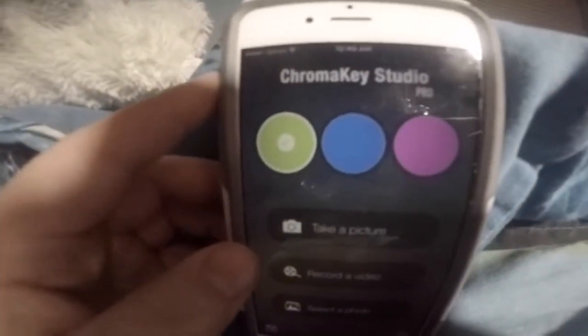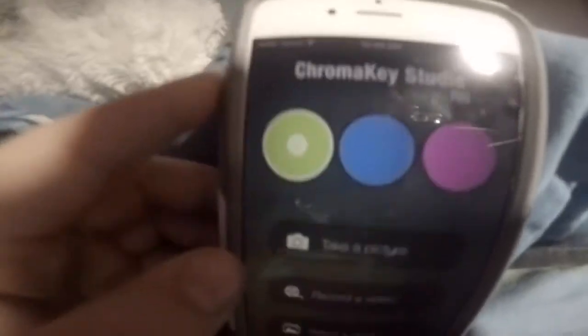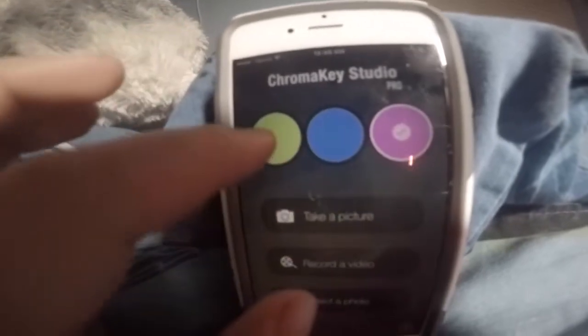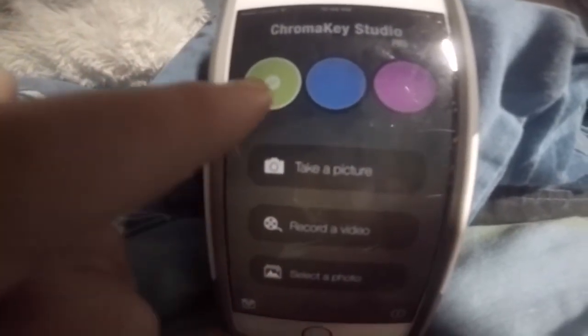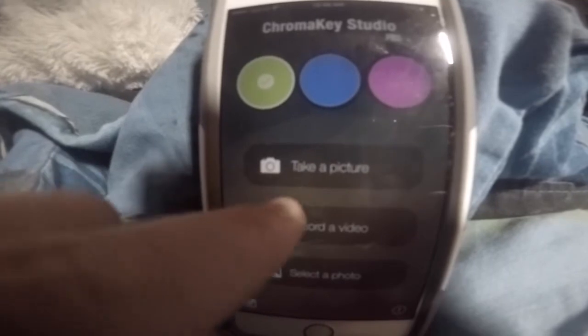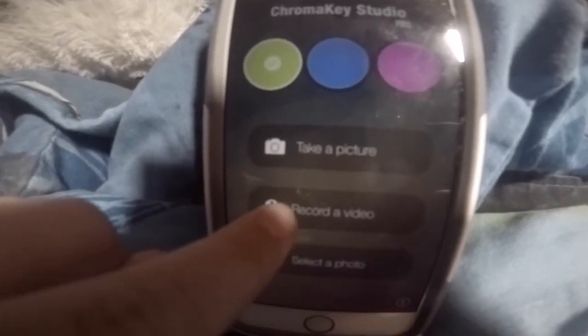Tap it, and whatever kind of screen you're using for your video, you just tap it — green, blue, or pink. In this case I am using green.